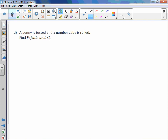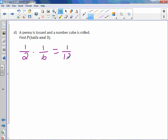A penny is tossed and a number cube is rolled. Find the probability of tails and three. The probability of tails is one out of two, and the probability of three is one out of six. Multiply those together — this is already simplified — and the probability is one out of 12.